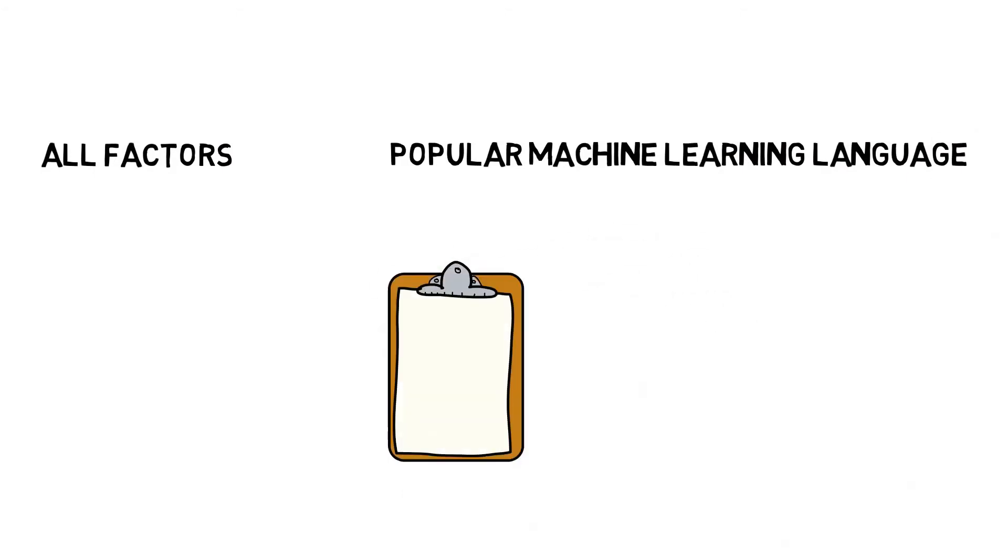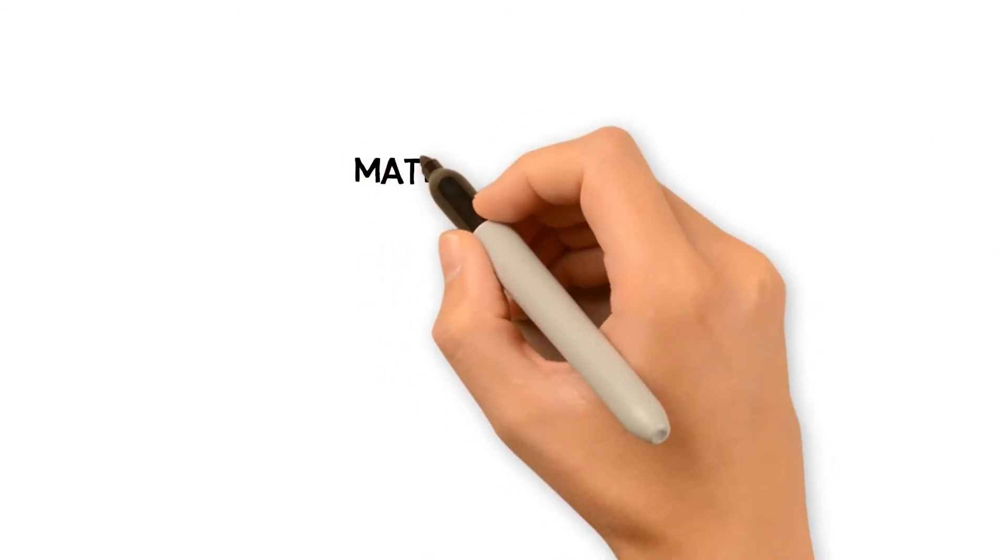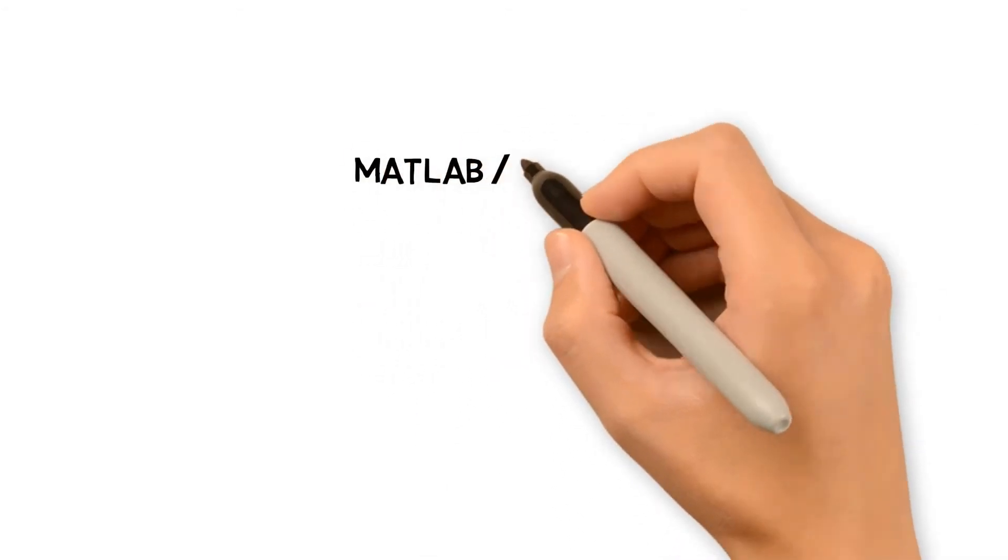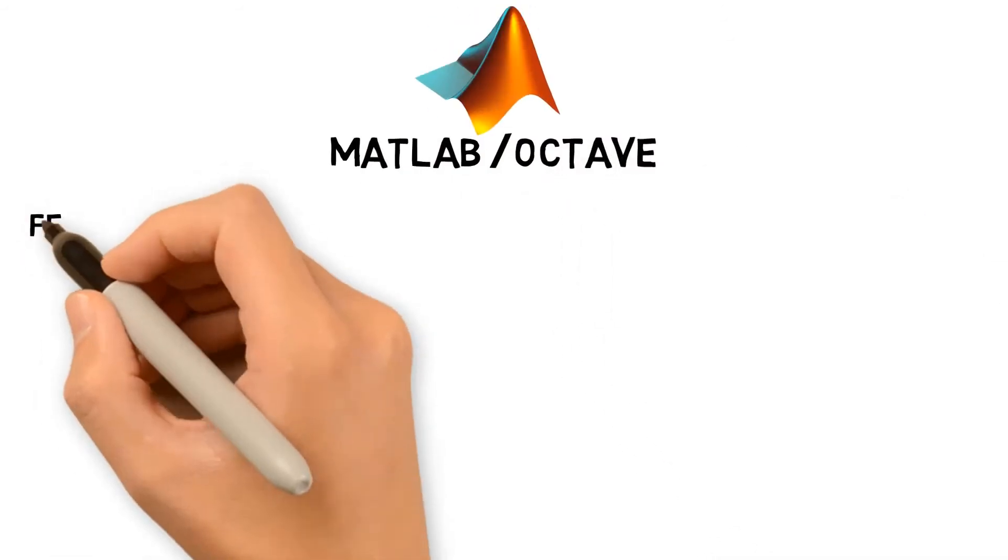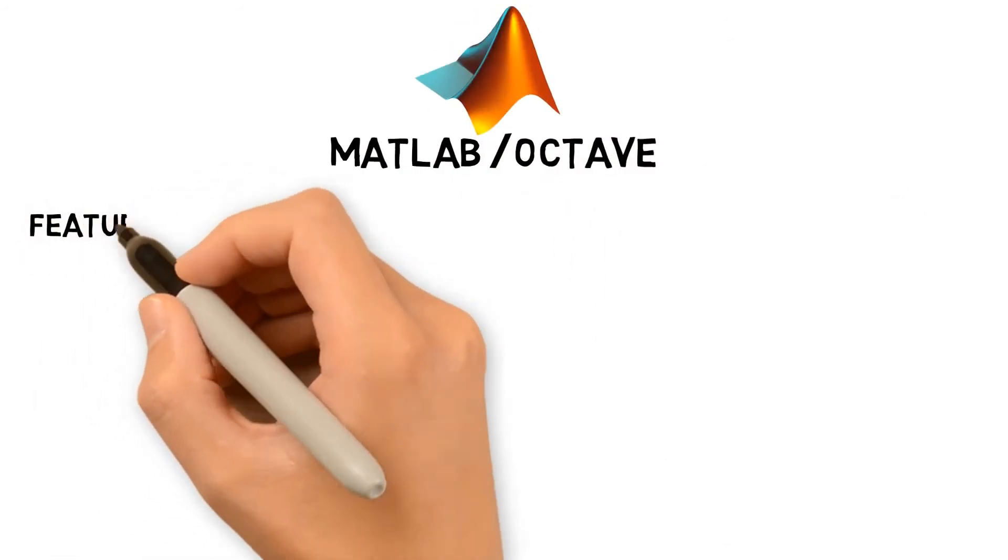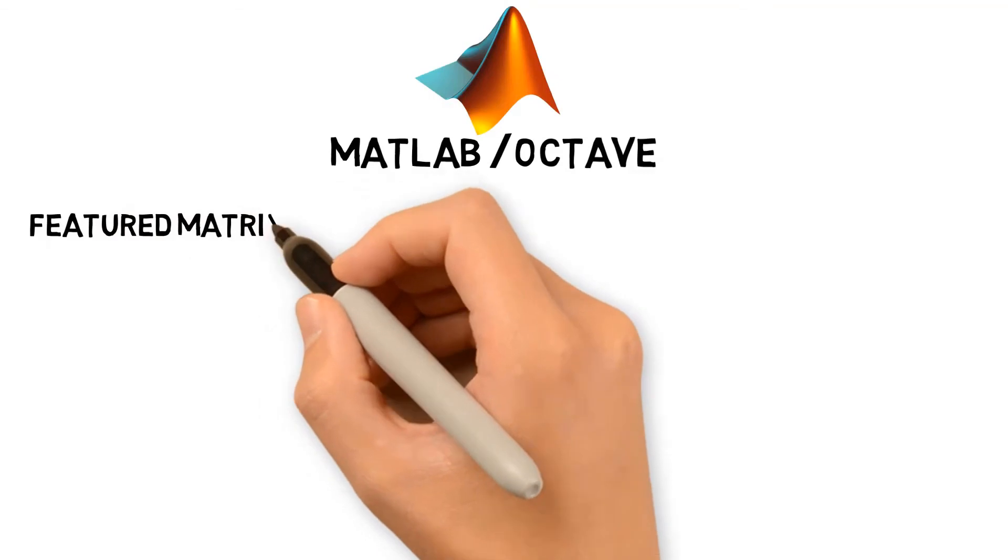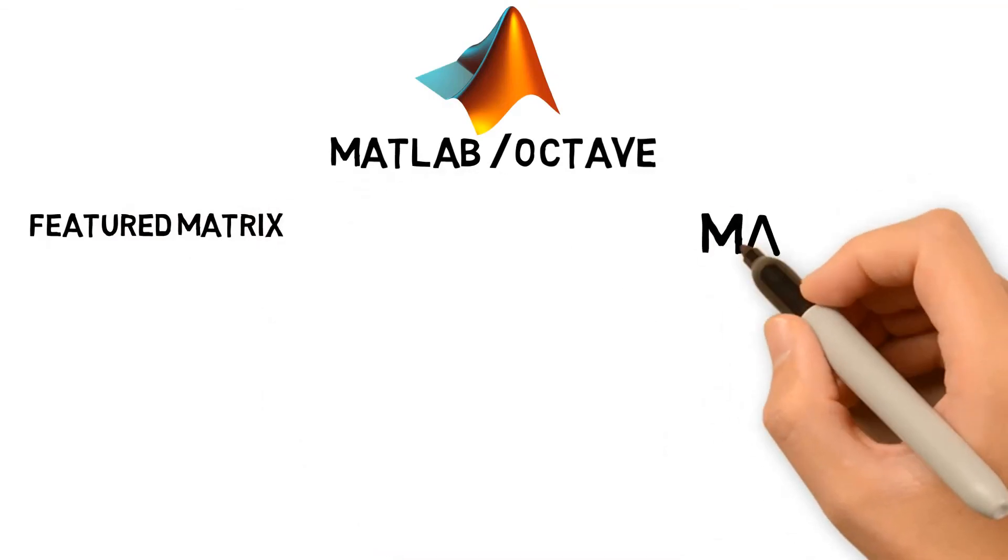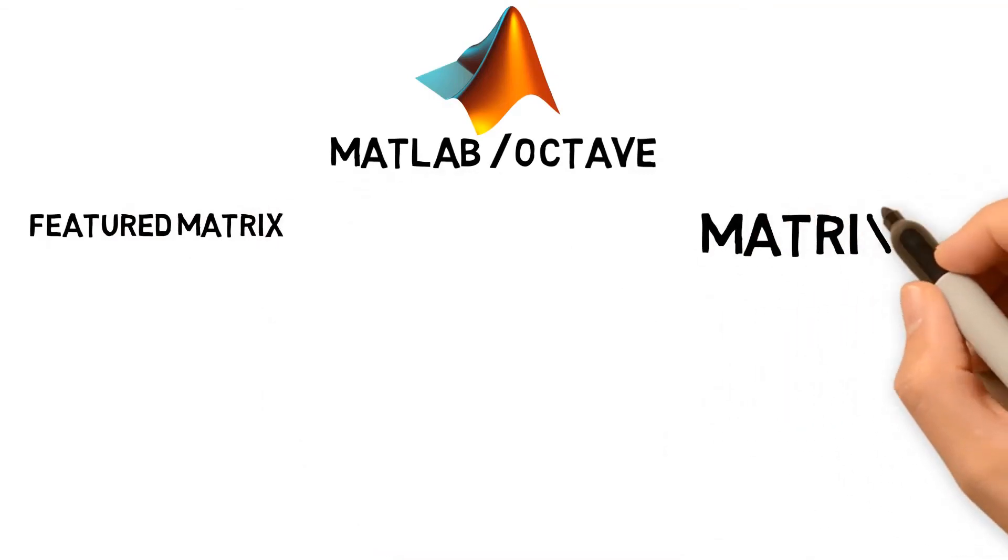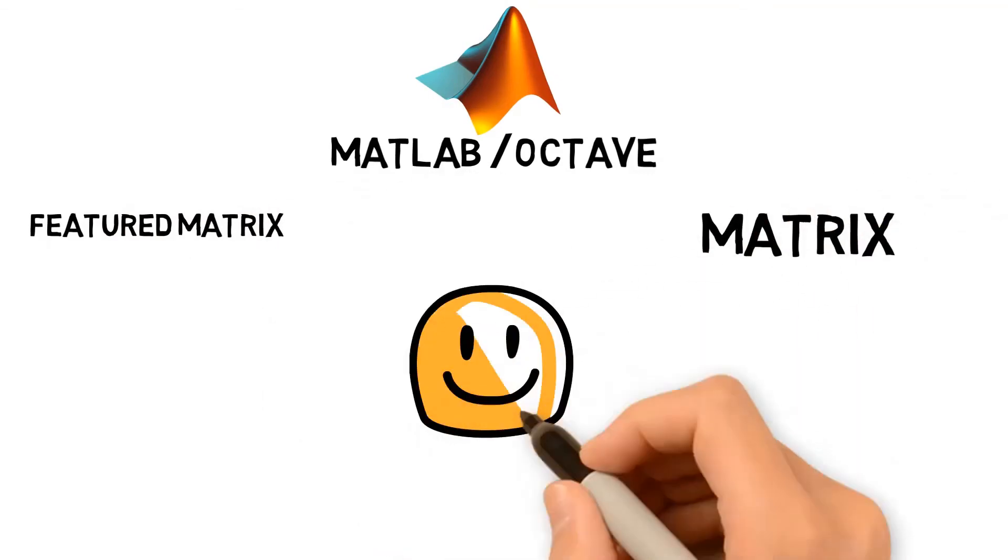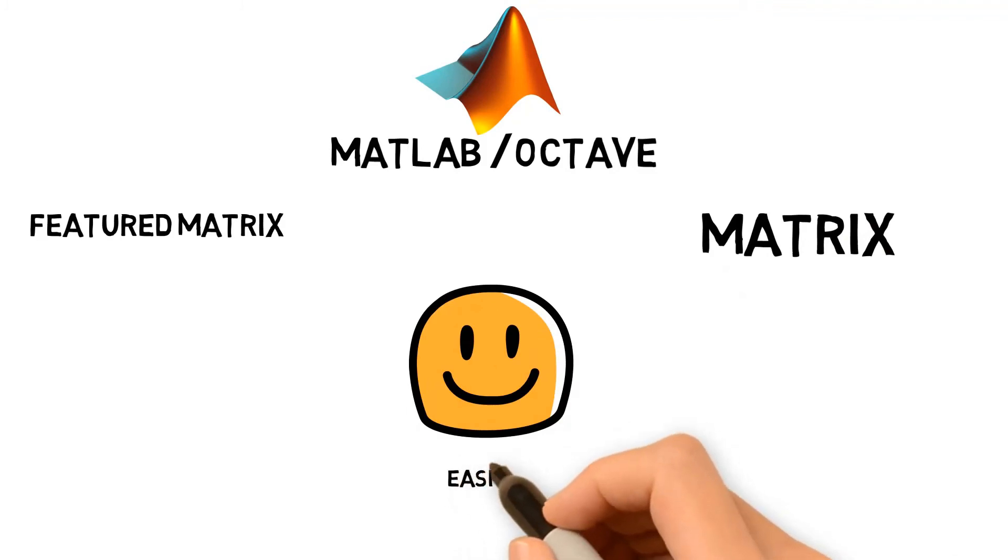Let's look into that. First language is MATLAB slash Octave. When there will be machine learning, featured matrix is automatically available. As you also know, MATLAB is best to deal in matrix. Even if you are a beginner, I believe MATLAB is going to be the easiest platform for you to start with.